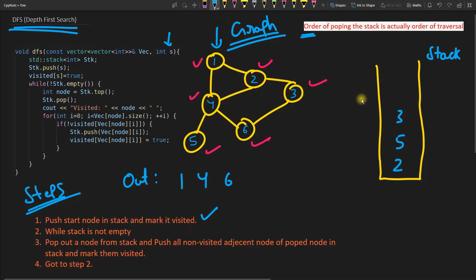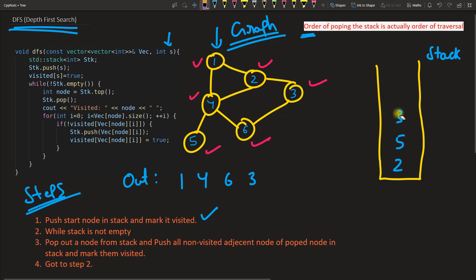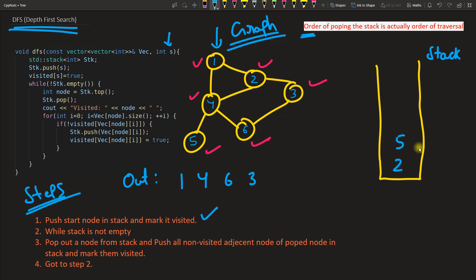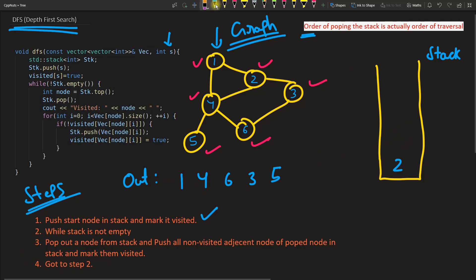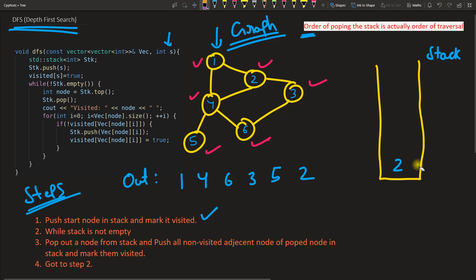Stack is not empty. We pop out node 3, erase it from the stack, and check for non-visited adjacent nodes — there are none. Go back to step two. Pop out node 5 — check for non-visited adjacent nodes — there are none. Go back again. Only node 2 is left. We pop out node 2 and the algorithm is done.